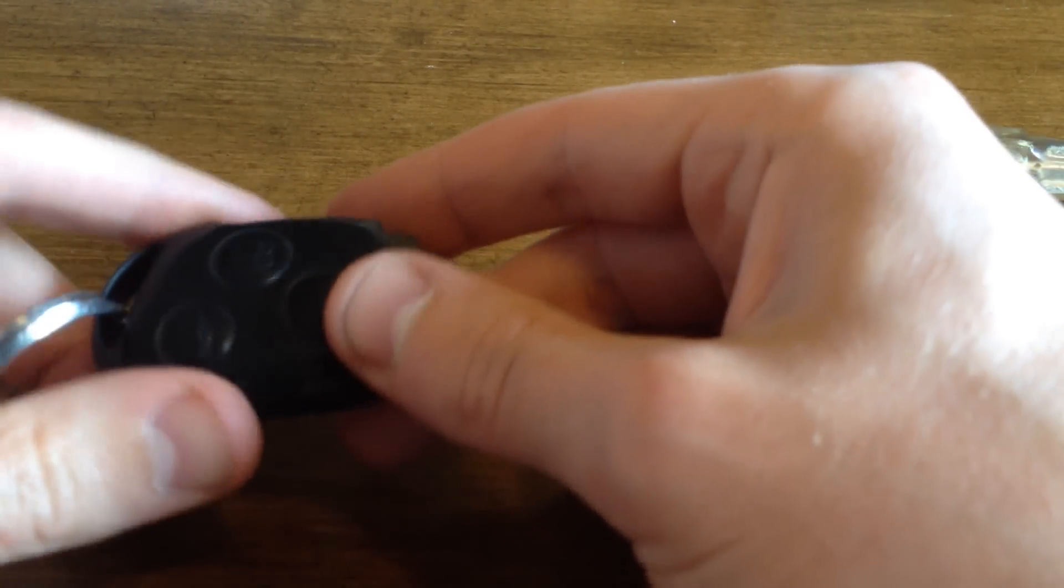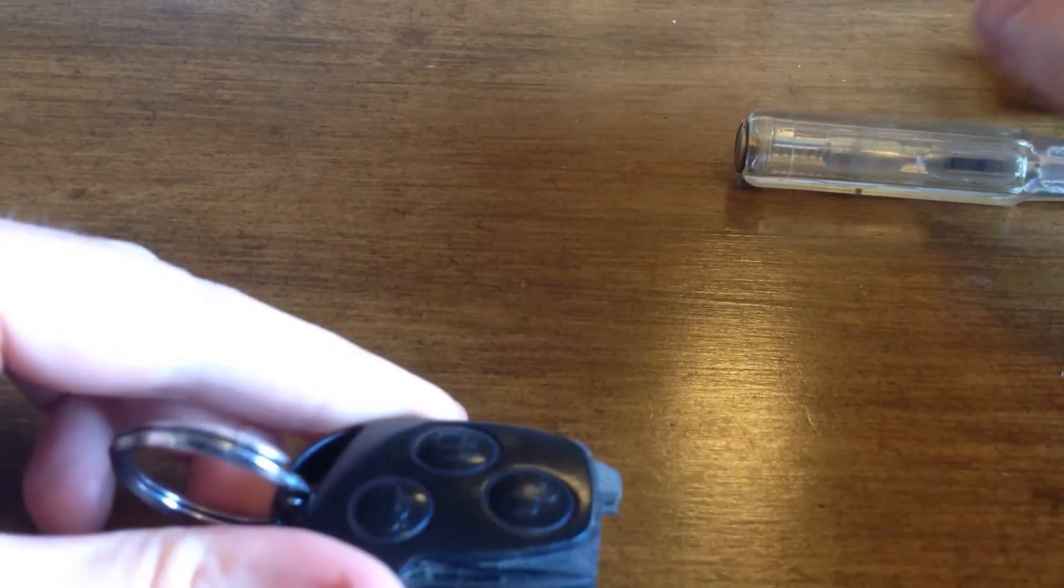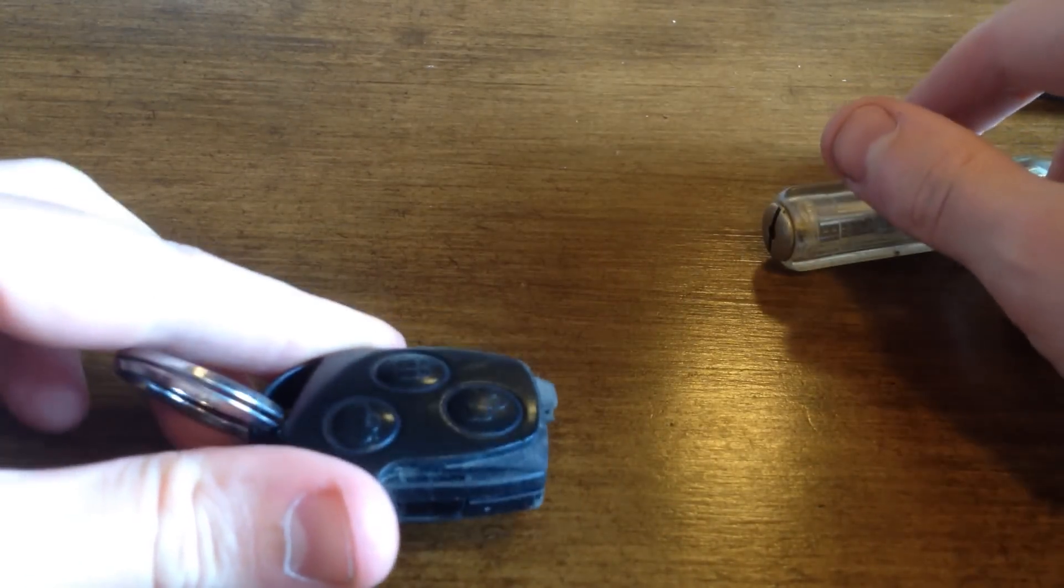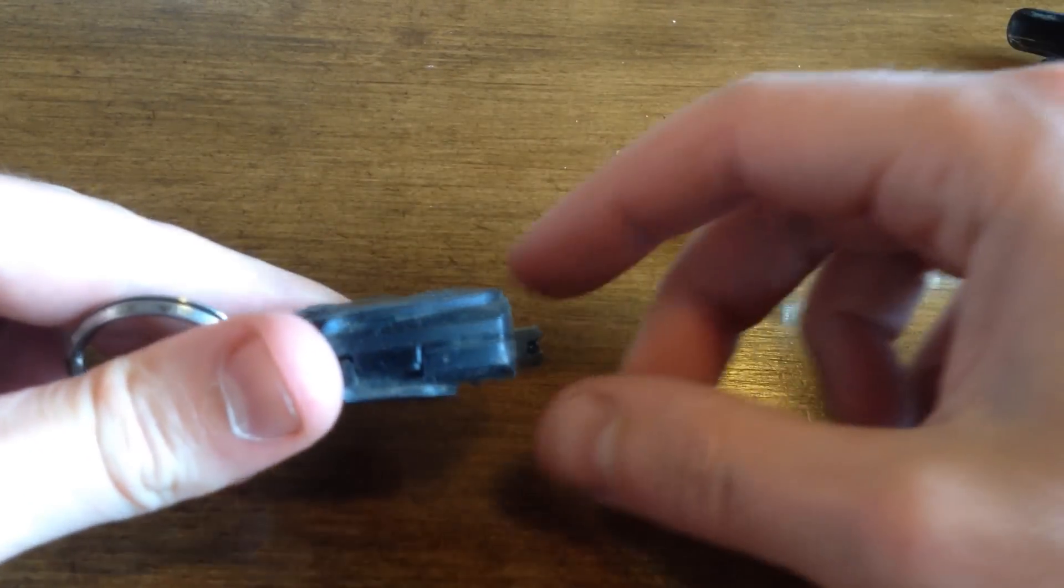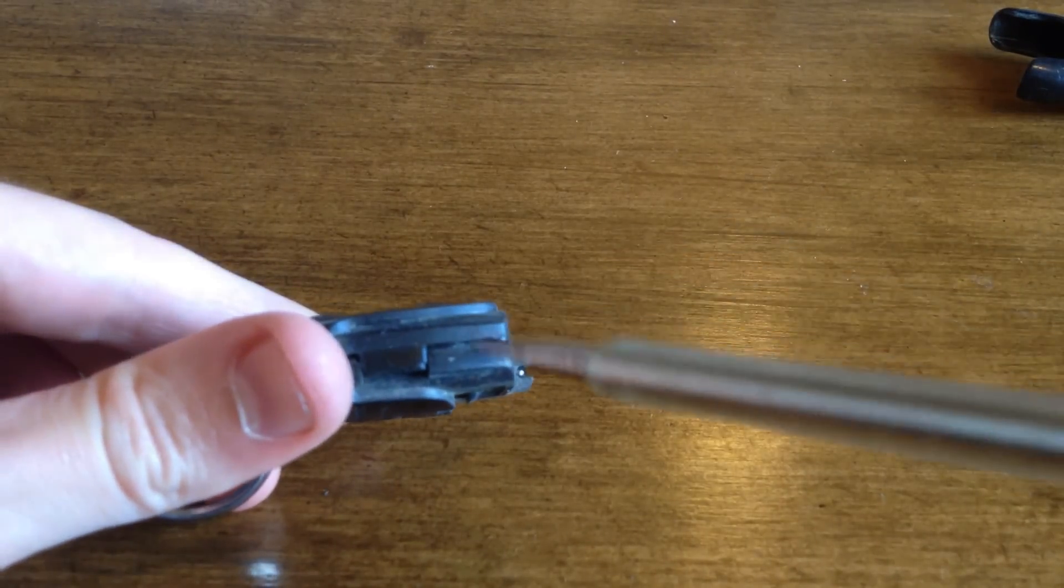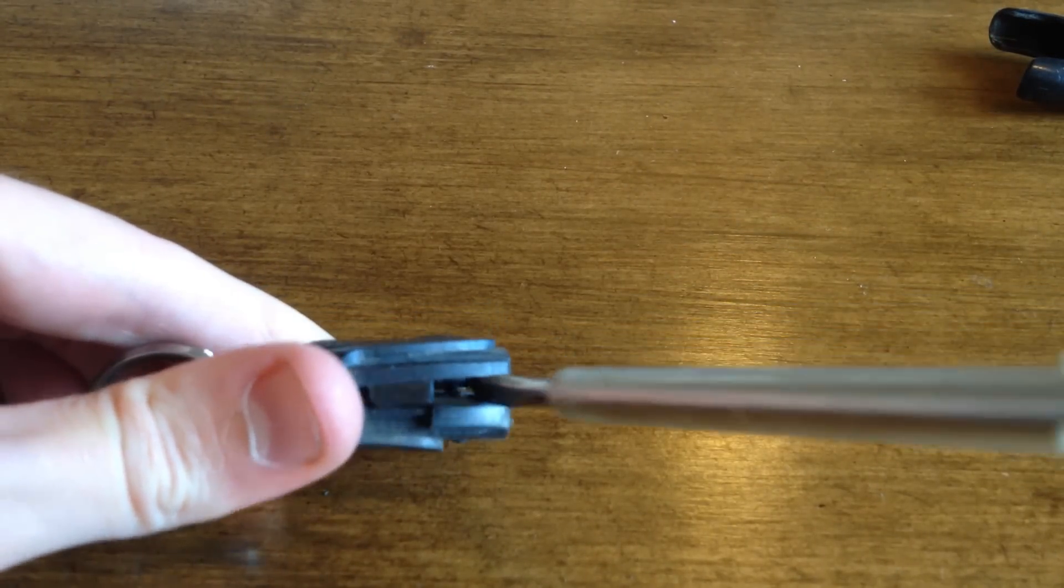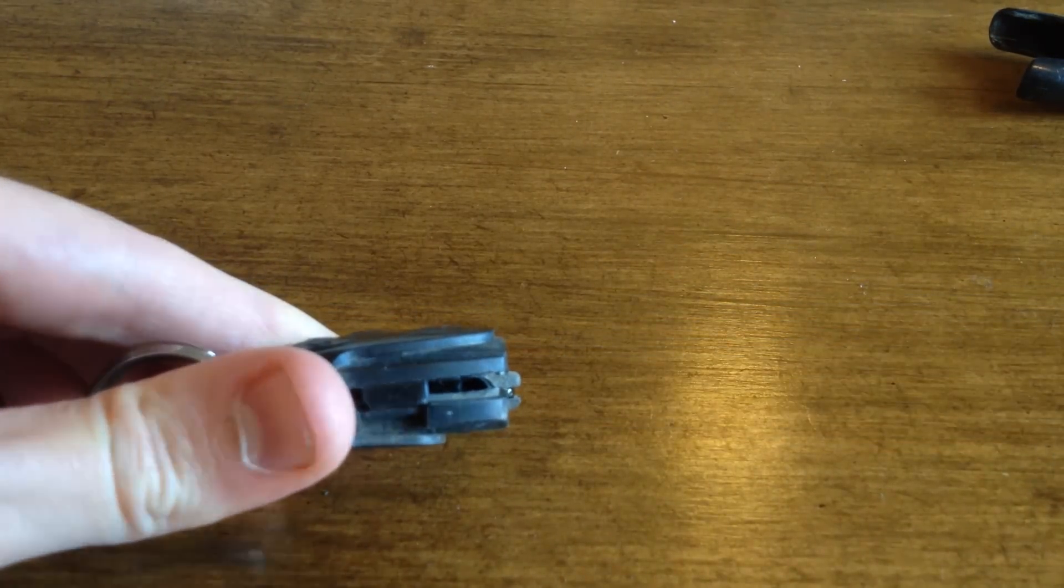Okay, now we're almost there. What you need to do now, use the screwdriver again and prise these two parts apart very gently. Not much force should be needed.